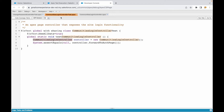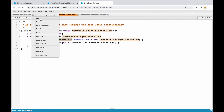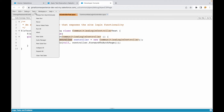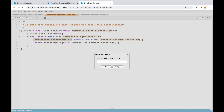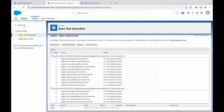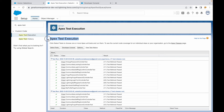Quick recap: you can run tests by going to the respective test class and clicking 'Run Test'; you can use the 'Test > New Run' button to choose one or multiple classes or specific methods; you can create a new Test Suite and execute a specific set of classes; or you can go to Setup, then 'Apex Test Execution', select tests, and run them.